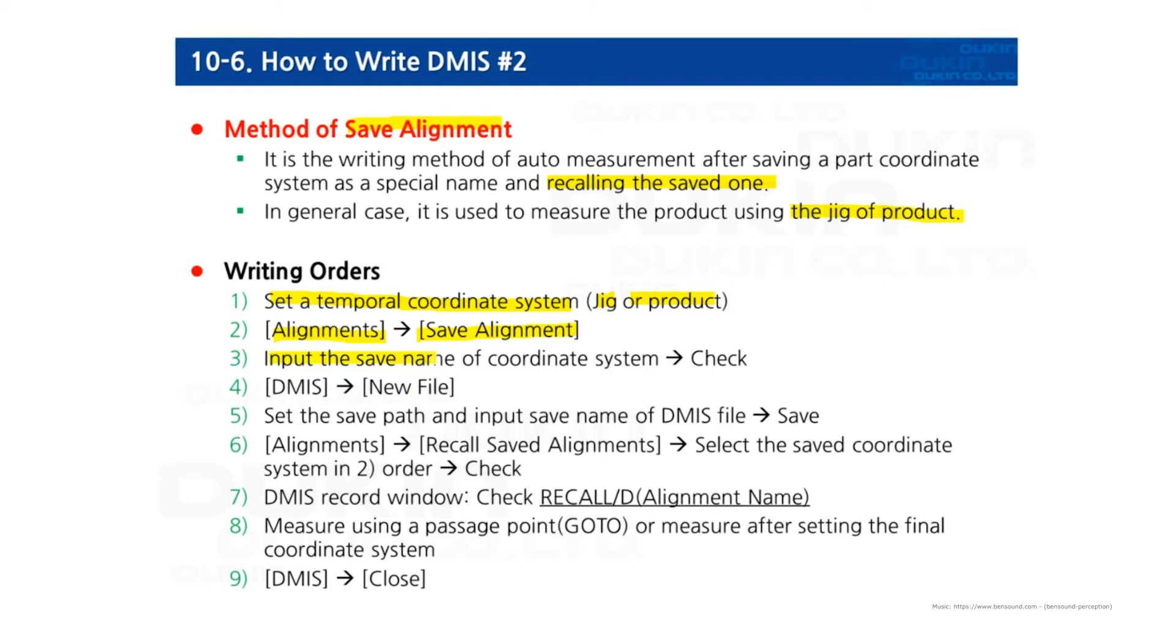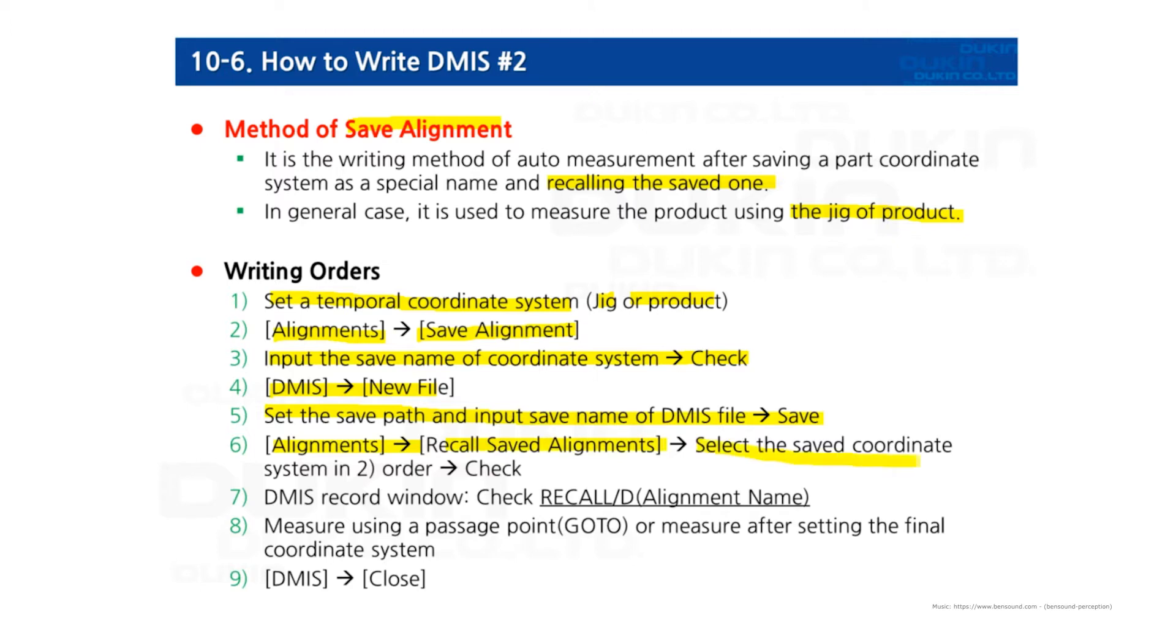Input the save name of coordinate system and check, and go to DMIS menu, new file, and set the save path and input save name of DMIS file and save. And then alignment and recall saved alignment and select the one you saved before and then check. And look at